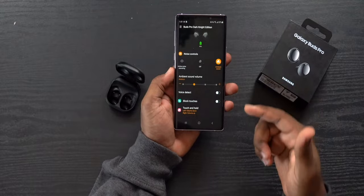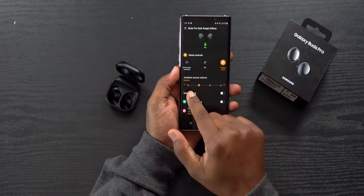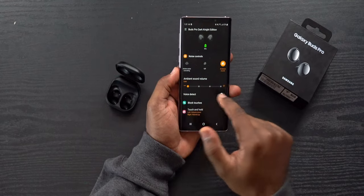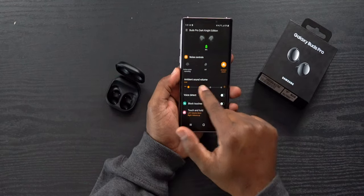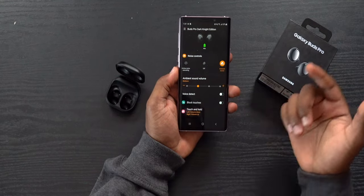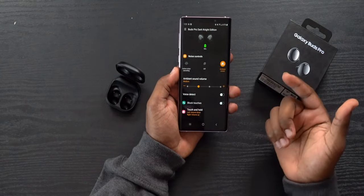Ambient sound lets you pass outside noise into your ear canals through the earbuds' speakers. You can toggle how much outside noise you want to let in.